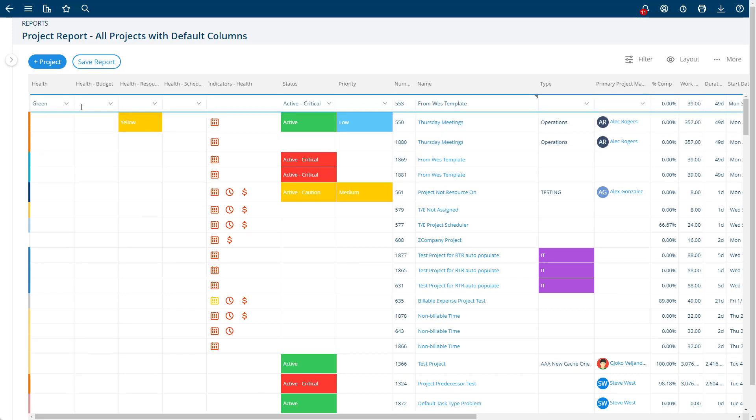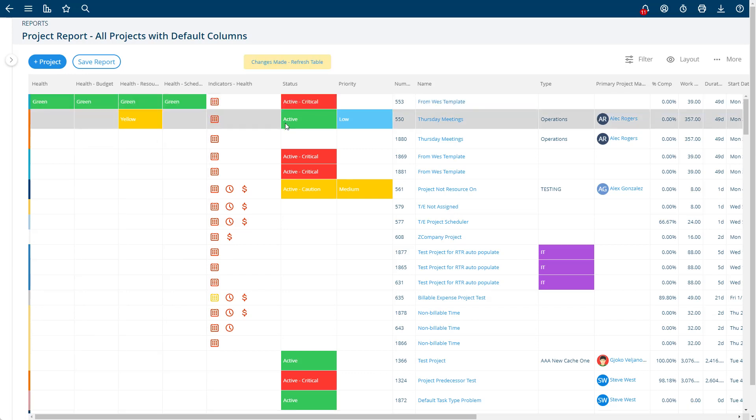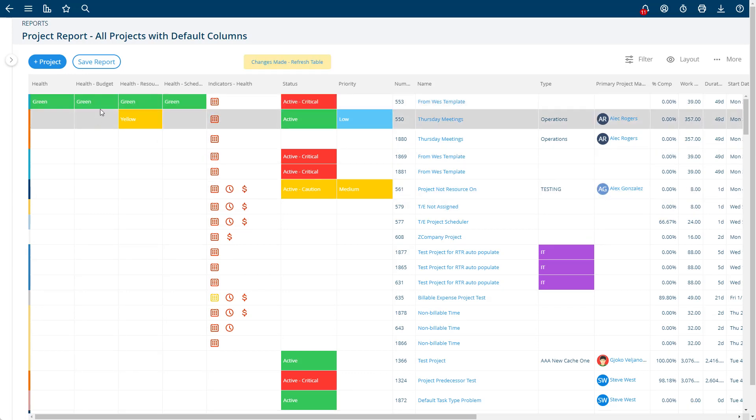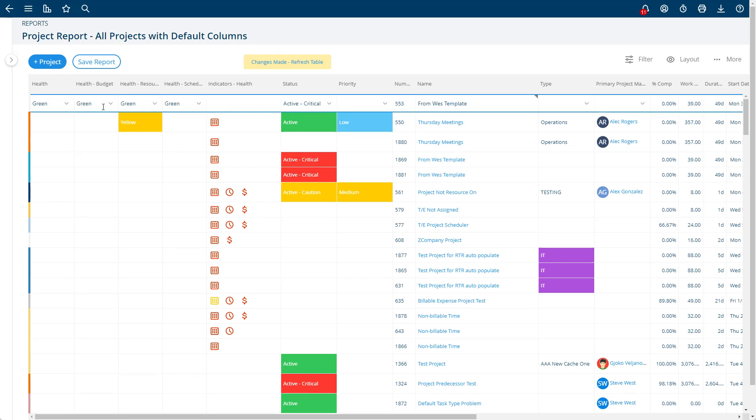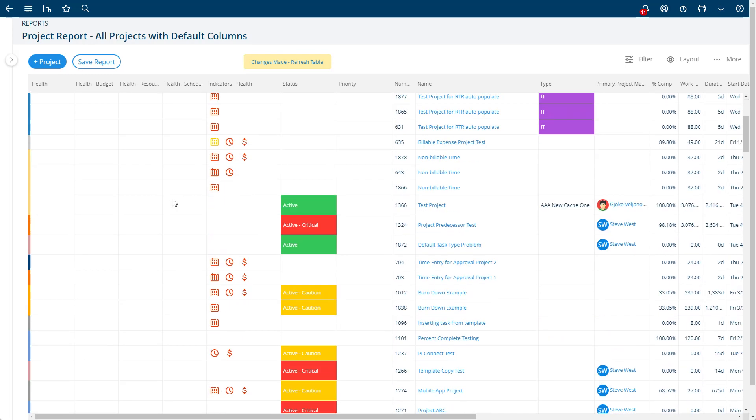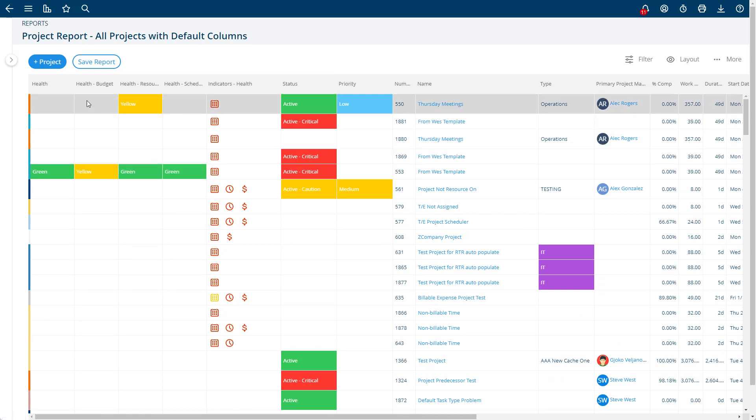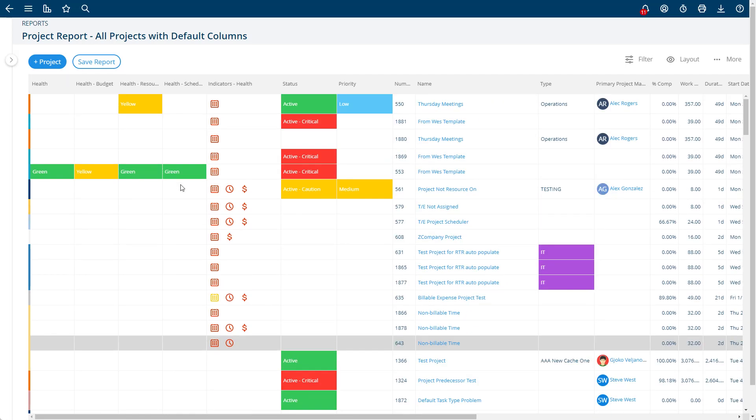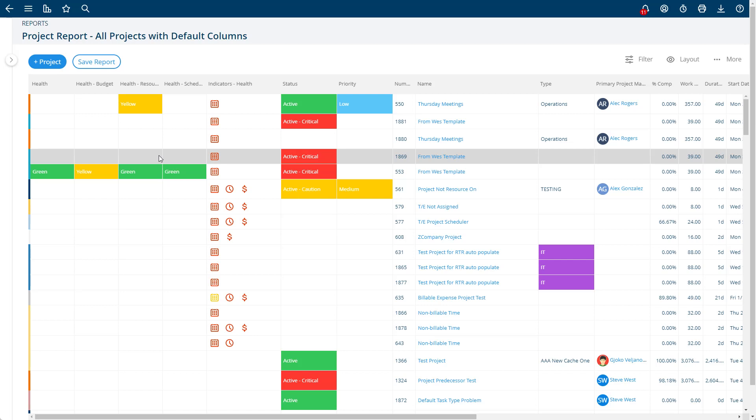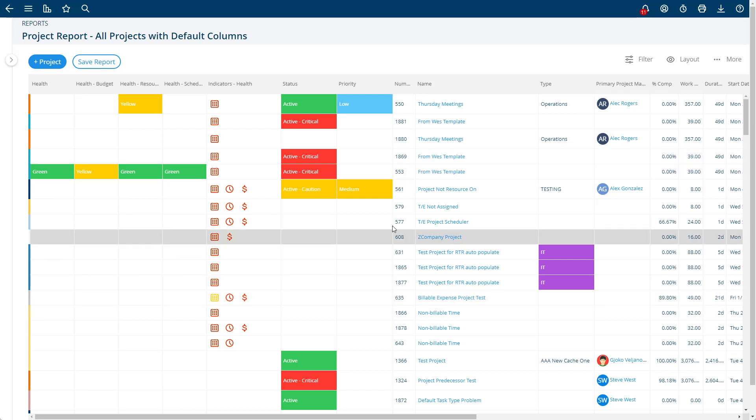If I want to edit them, I can do that right from here as well. So this project didn't have any health, but I can go ahead and make them all green. Now this thing's green, or maybe this project's yellow on budget but green everywhere else. This lets you—if I refresh the table—show those health indicators on your reports and edit it right from there as well.